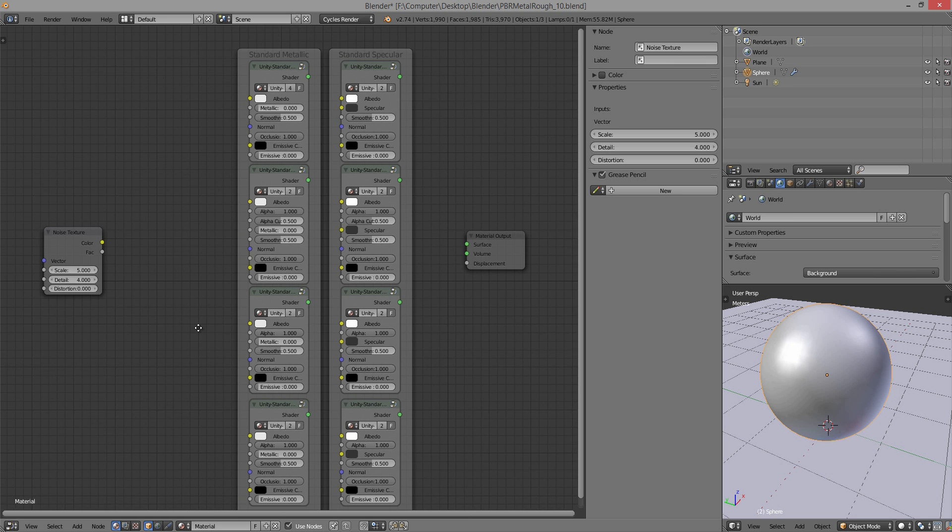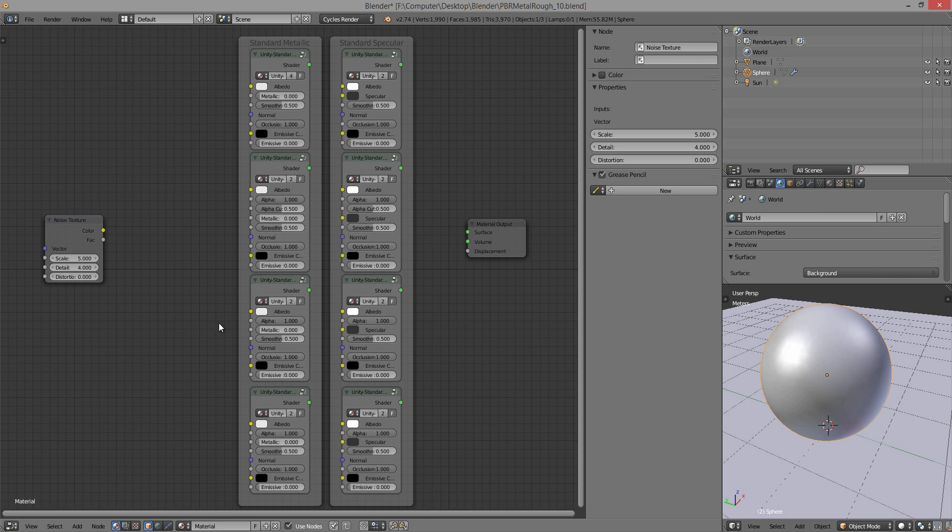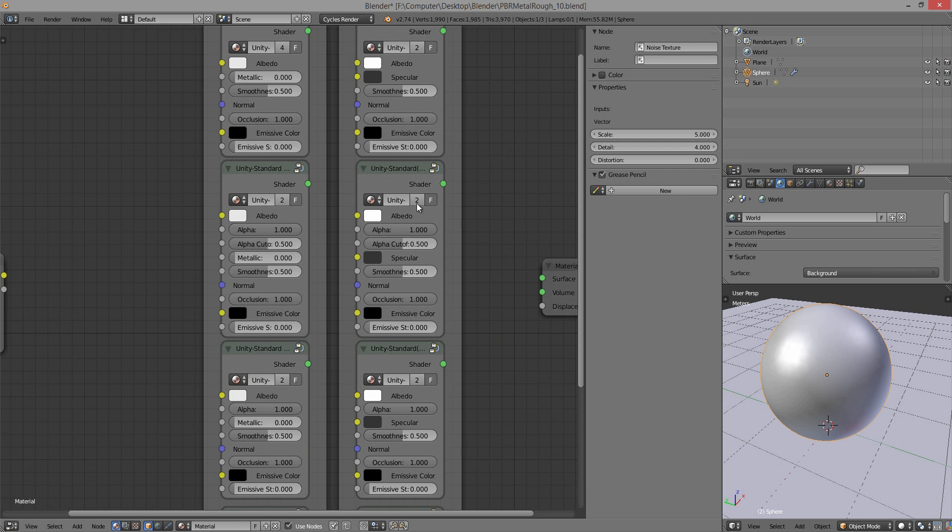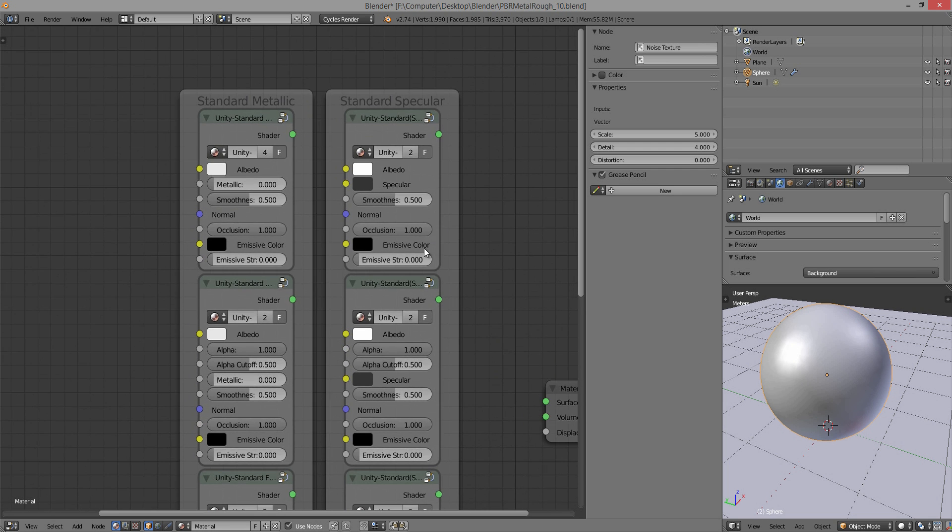Hi there. These are the Unity shaders that I recreated in Blender. They're very simple.